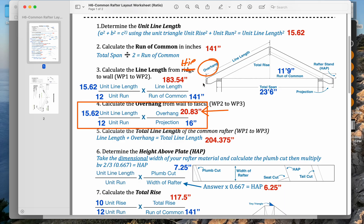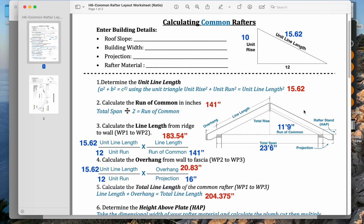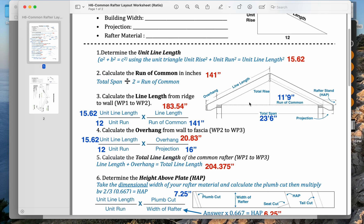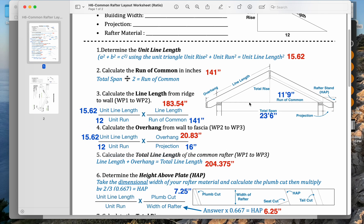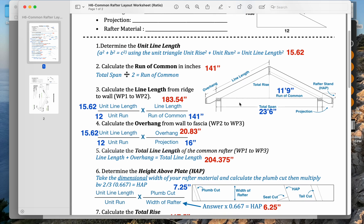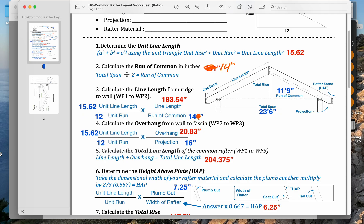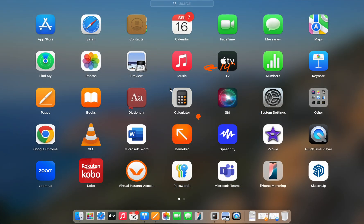We can reuse the unit triangle, 10, 12, 15.62. That's the same because it is running like a common rafter. The run of our hip jack is not 141, it's now 14 inches. So we can go 14 times 15.62.